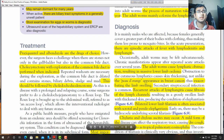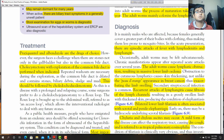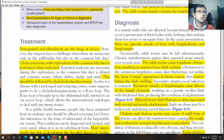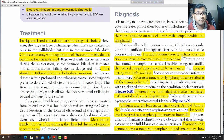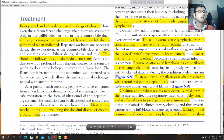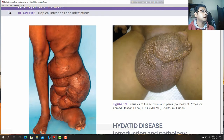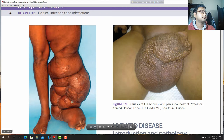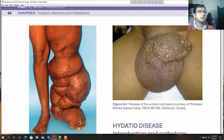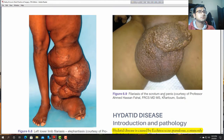In the acute presentation: episodic attacks of fever, lymphangitis, and lymphadenitis. Occasionally adult worms may be felt subcutaneously. Chronic manifestations appear after acute attacks. The adult worms cause lymphatic obstruction resulting in massive volume oedema. Obstruction causes cutaneous skin thickening called peau d'orange — a term also seen in liver malignancy and breast carcinoma.